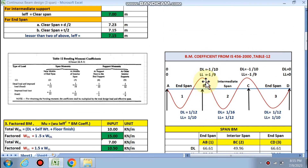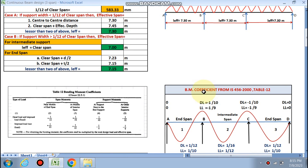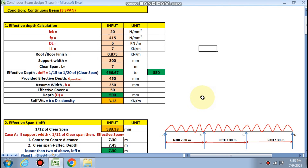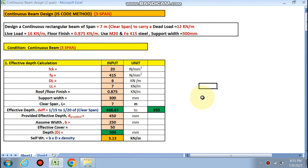This is the spreadsheet for three-span continuous beam design by the IS code method — the bending moment and shear force coefficient method. If you like this video and want this Excel sheet, please subscribe to my channel and mail me or WhatsApp me on my WhatsApp number. Thanks for watching.